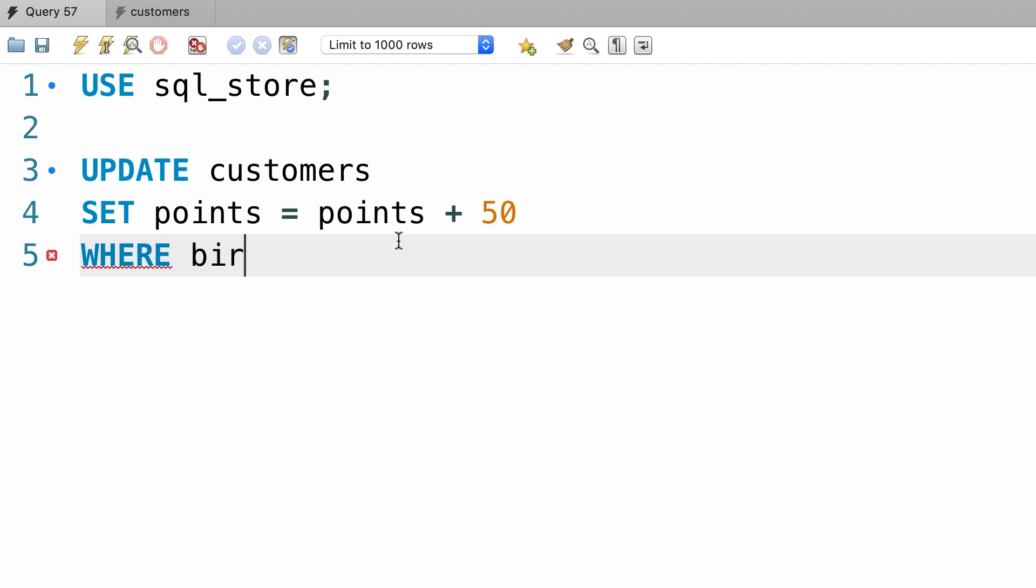So WHERE birth_date is less than 1990, January 1st.